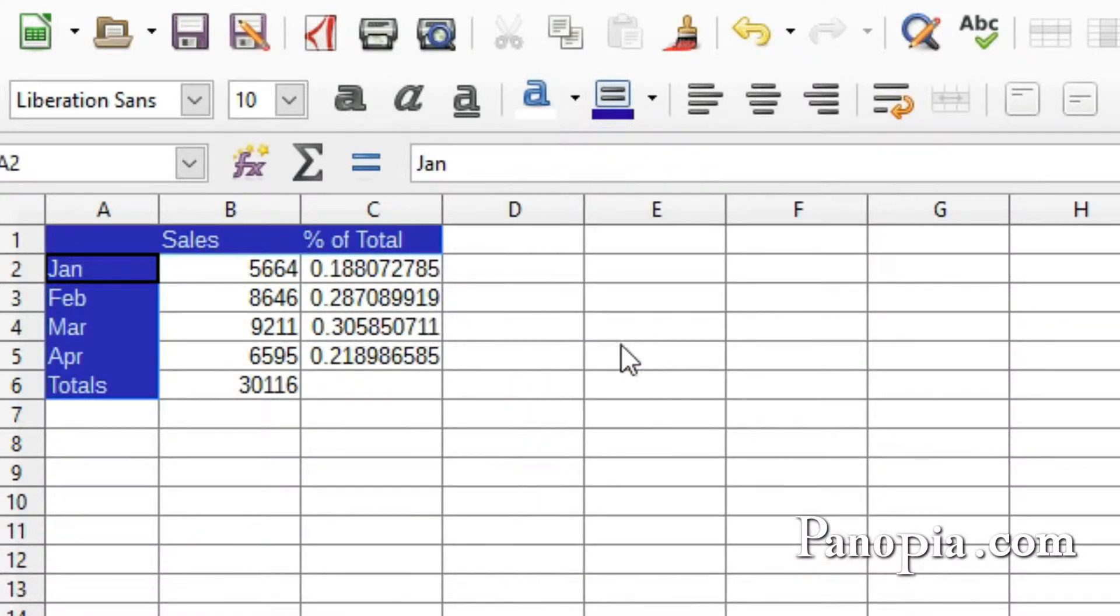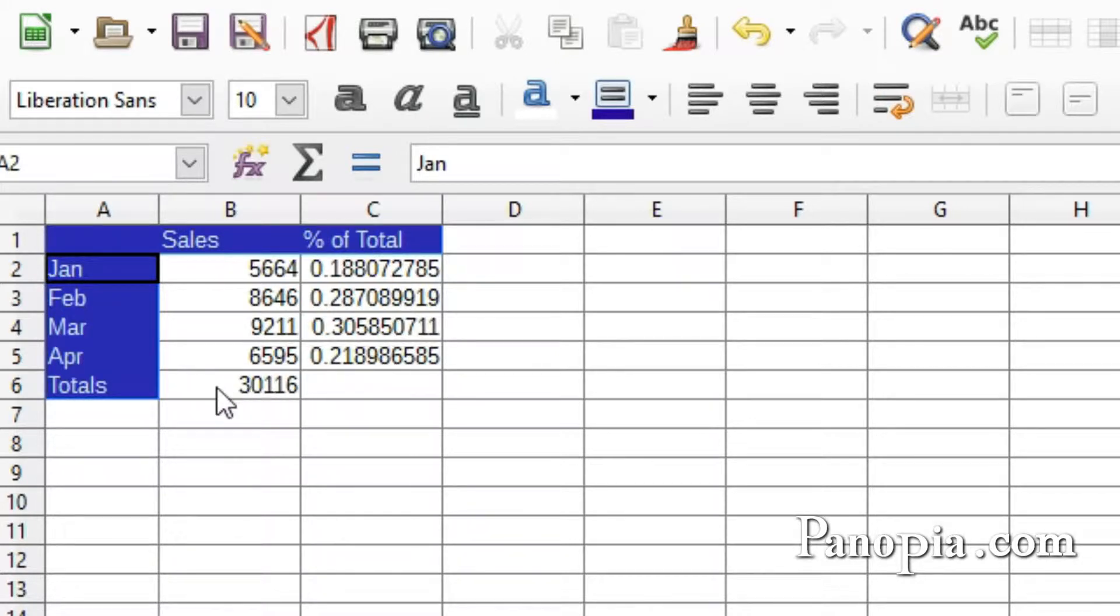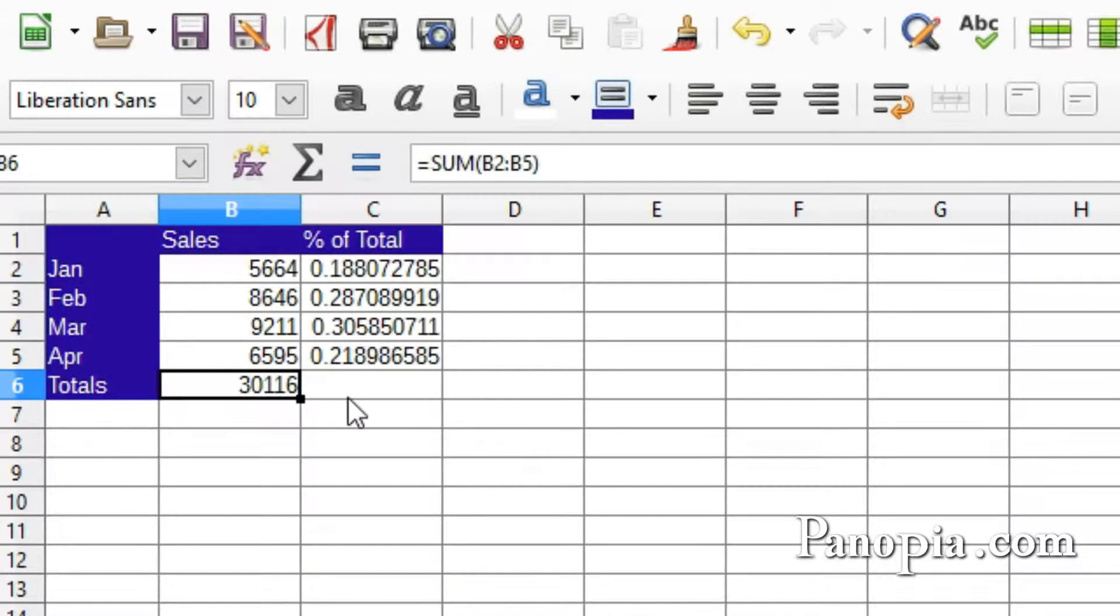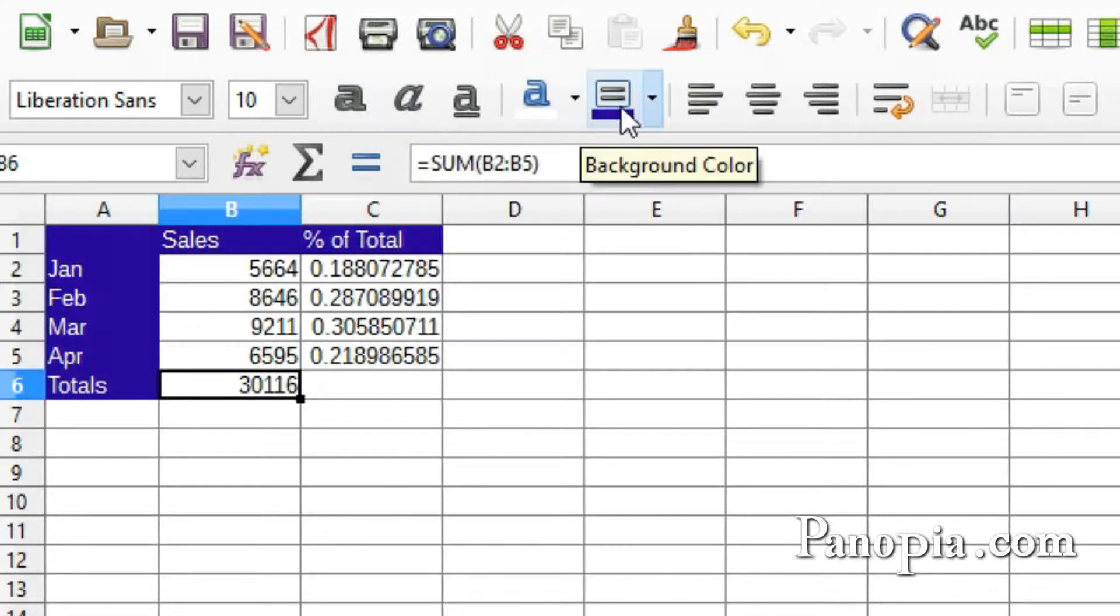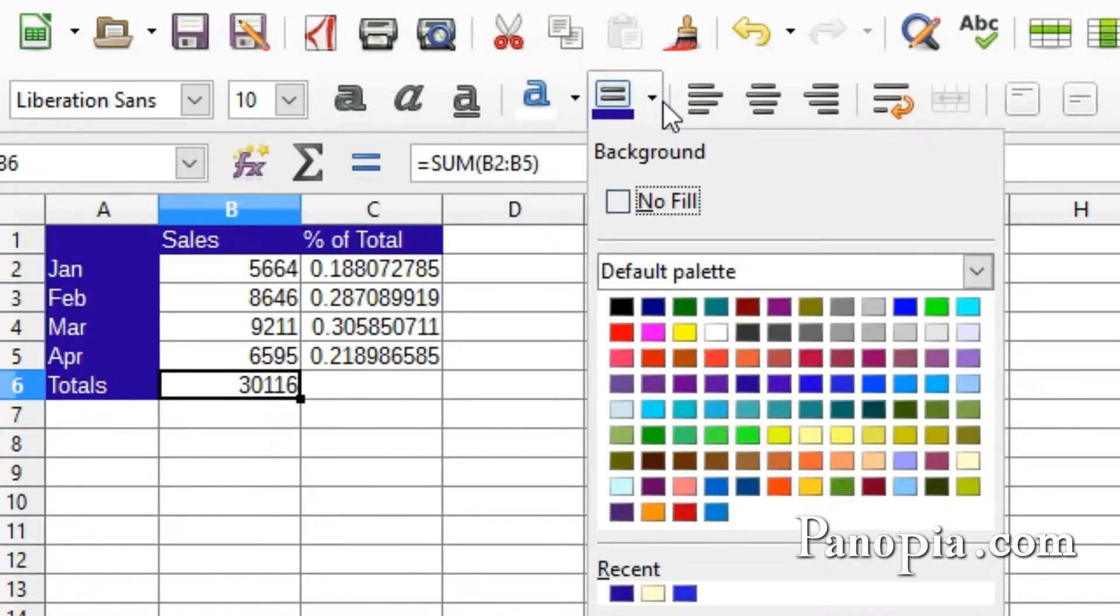I want the background of the total cell a different color to distinguish it from the other values. So I'll click the background color button to choose a light yellow color.